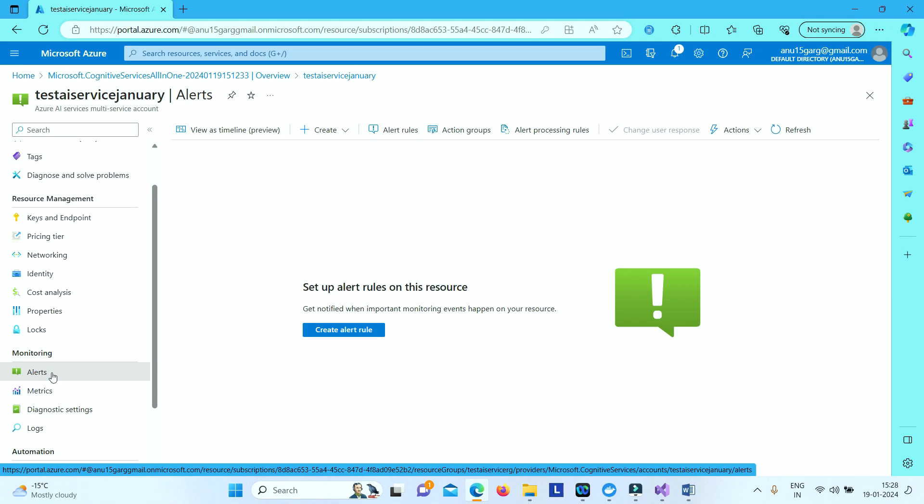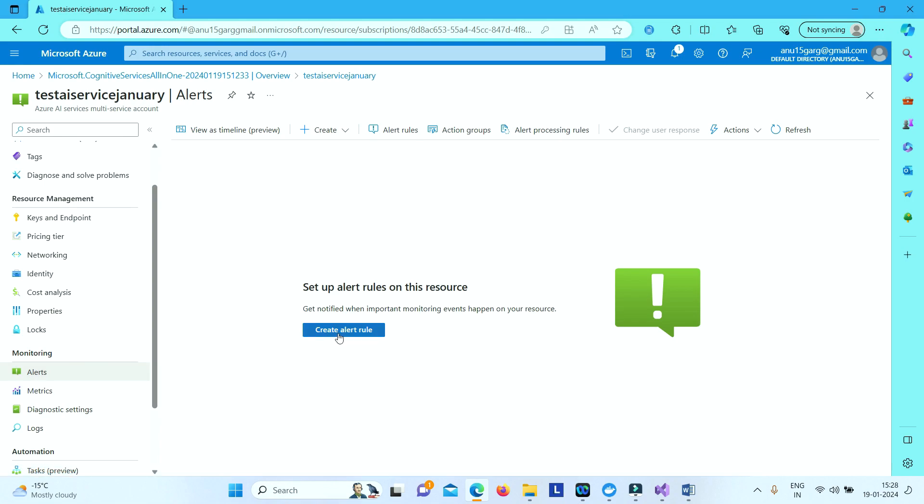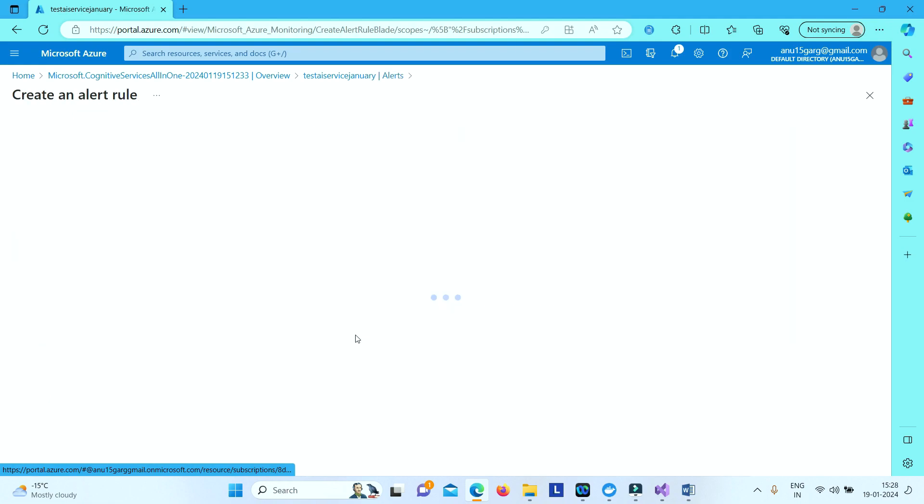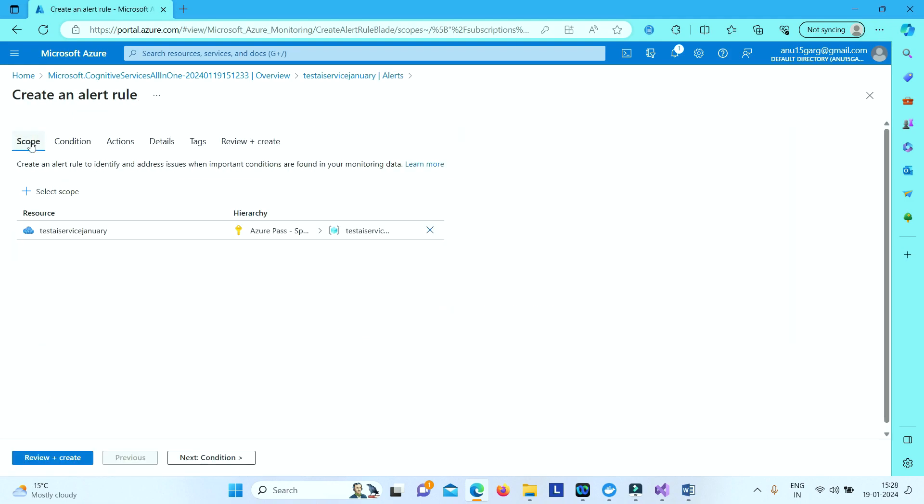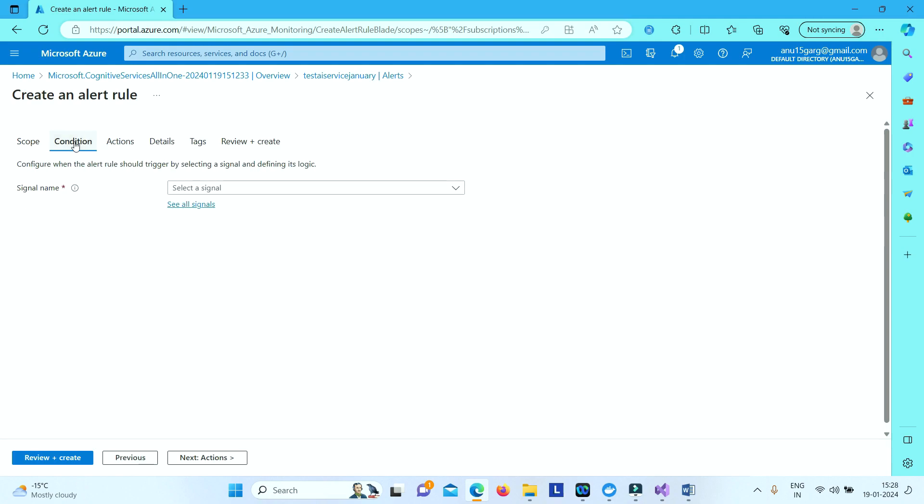Let us start with alerts. So here we can create an alert rule. Click on alerts and then go to create alert rule. Then first thing that you have to select is scope. So if you see scope is already selected which is your Azure AI service resource. And then go to condition.